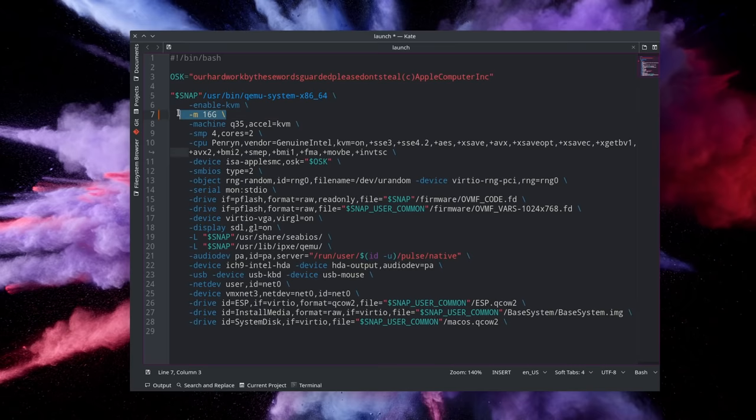Now try not to put too much in there because your Linux host still needs RAM to work correctly. So generally don't use more than half of what you're using unless you're only planning to use the VM exclusively, but don't give it all the available RAM that your base system has. Now once you change that value you can just save the file and restart Sosumi and it will automatically update and use the right amount of RAM that you specified.